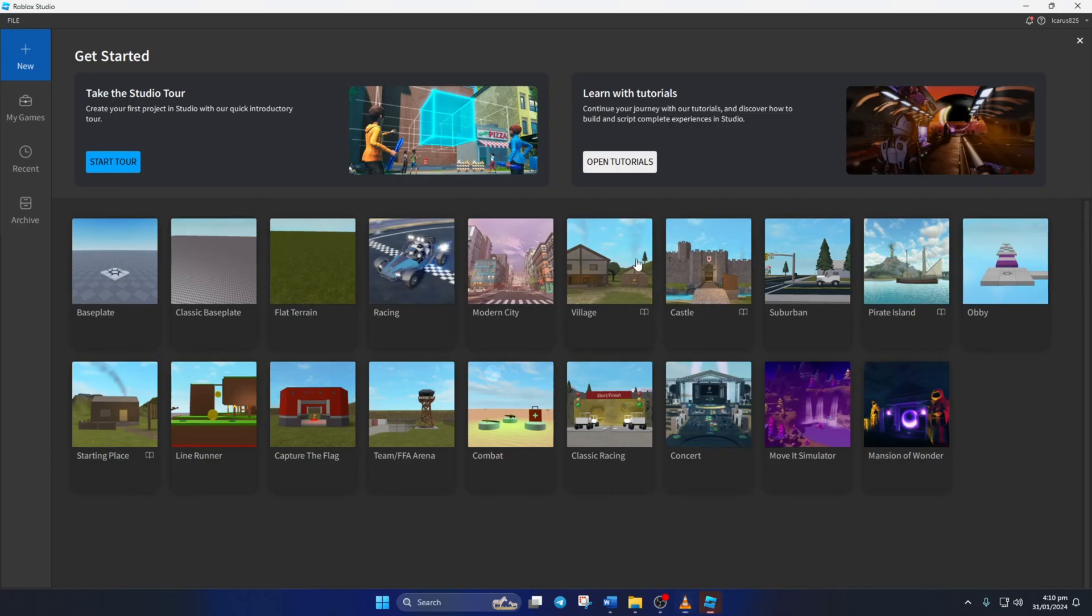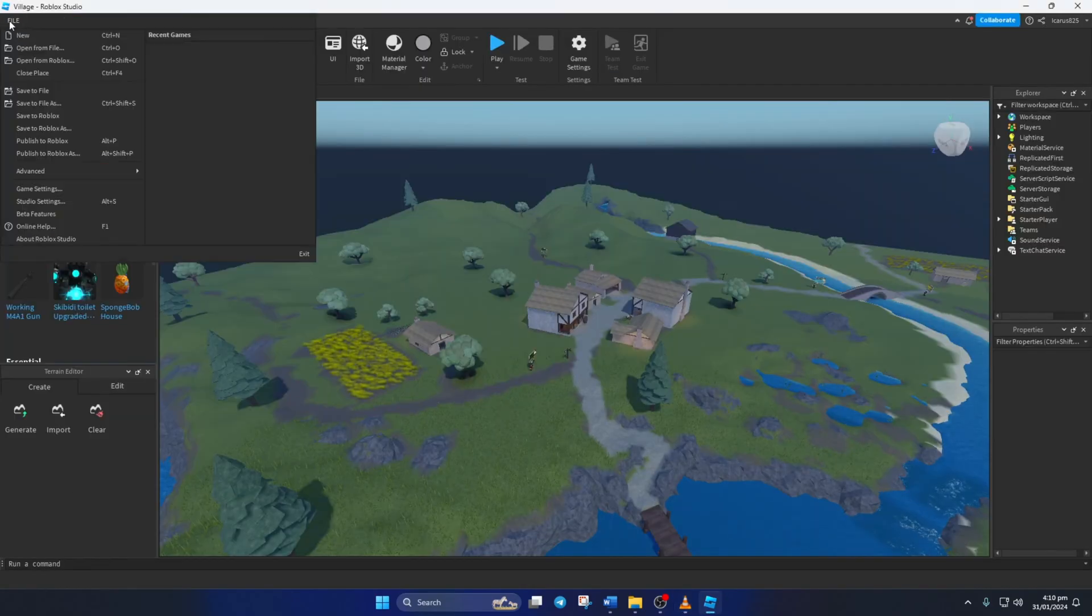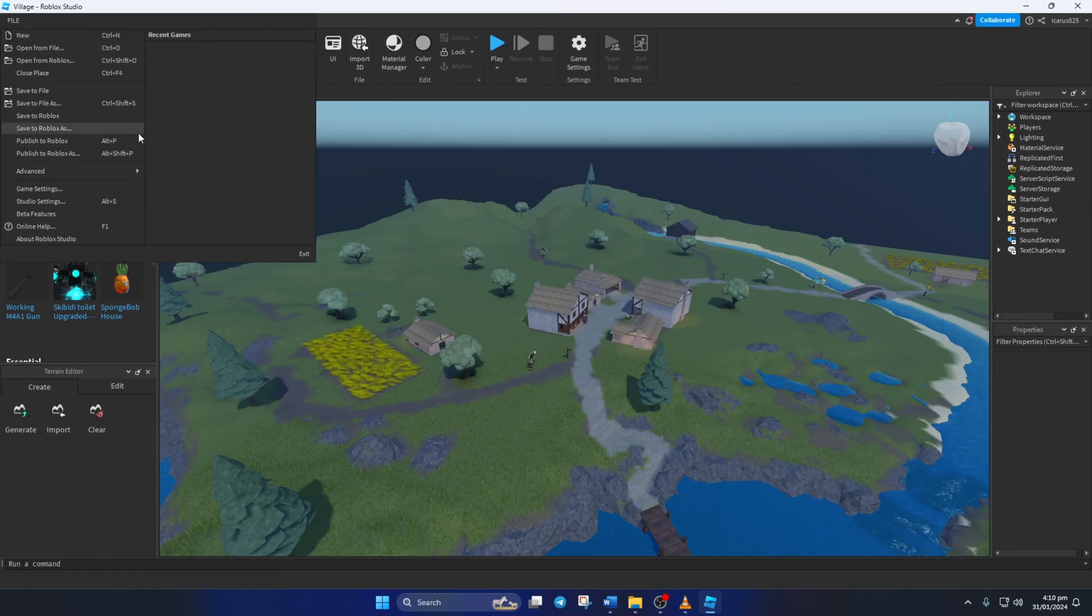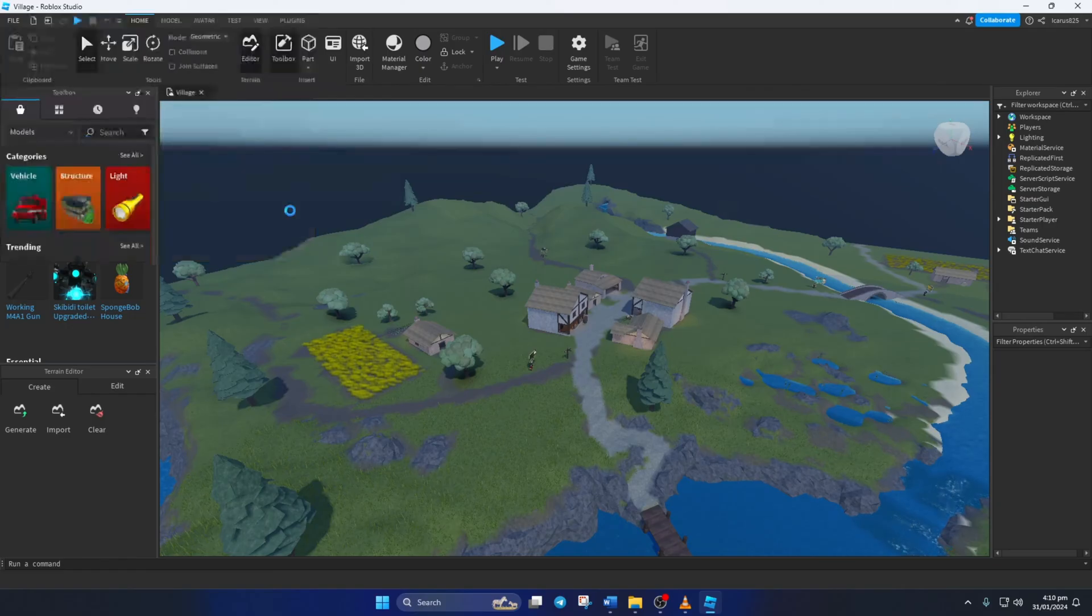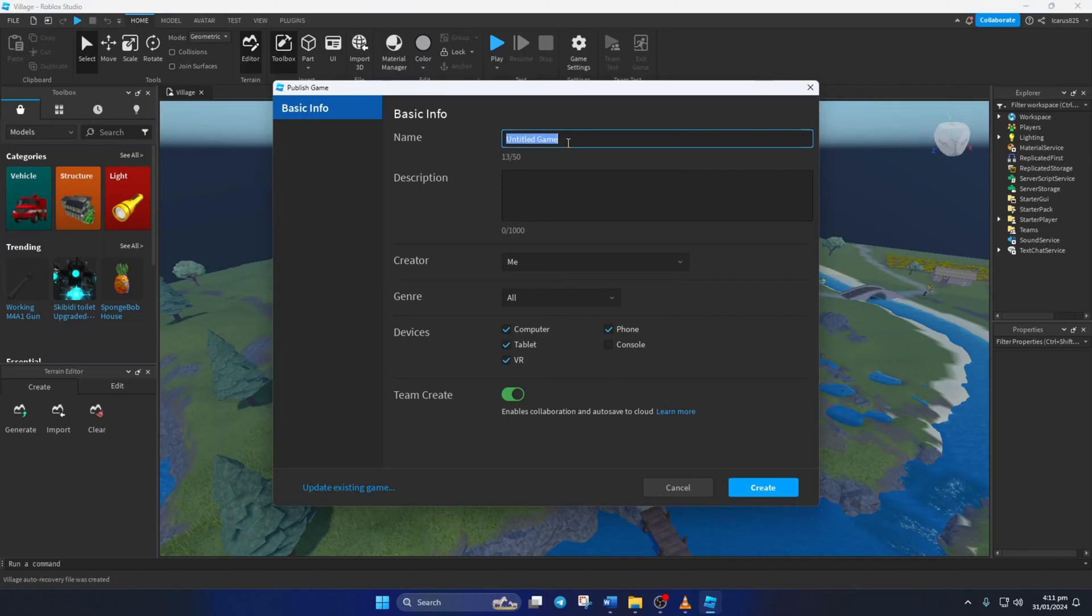Solution two: If you still can't save your game, try publishing the game. To do this, open Roblox Studio, then create a game. After that, click on File and select Publish to Roblox instead of Save to Roblox.